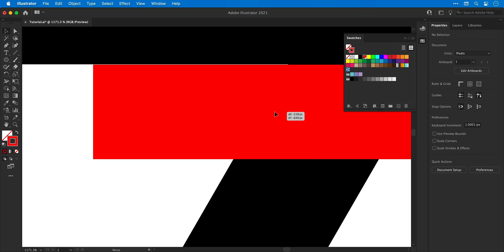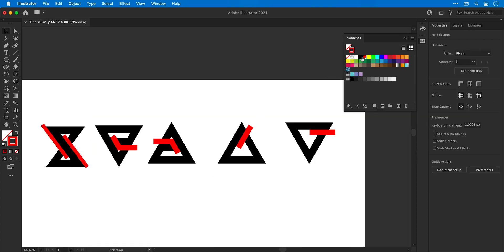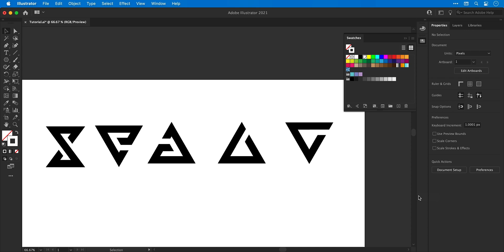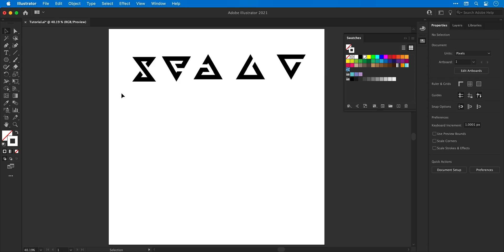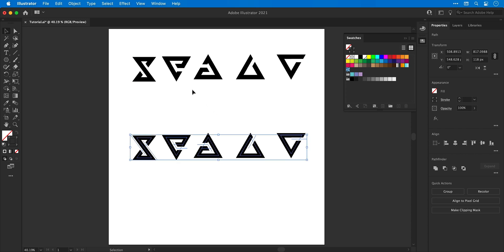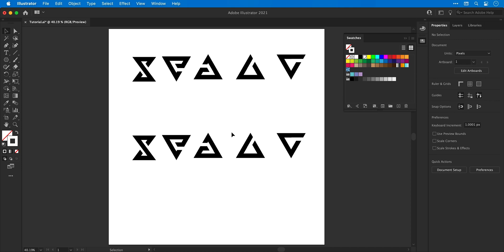Move the line to the top and line everything up. By double-clicking the red global swatch, you can change the color to white and it updates throughout the entire document. Duplicate all these shapes into the middle of the artboard as a backup — the next step is rather permanent, so it's good to keep a backup of the original shapes with all the strokes fully editable.